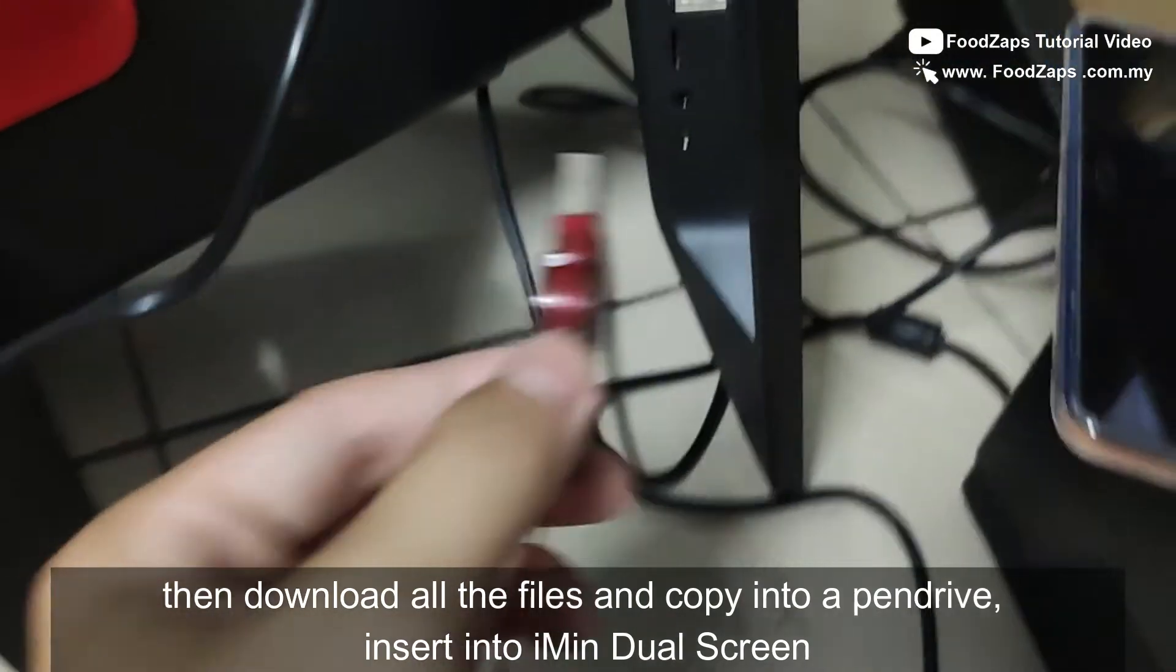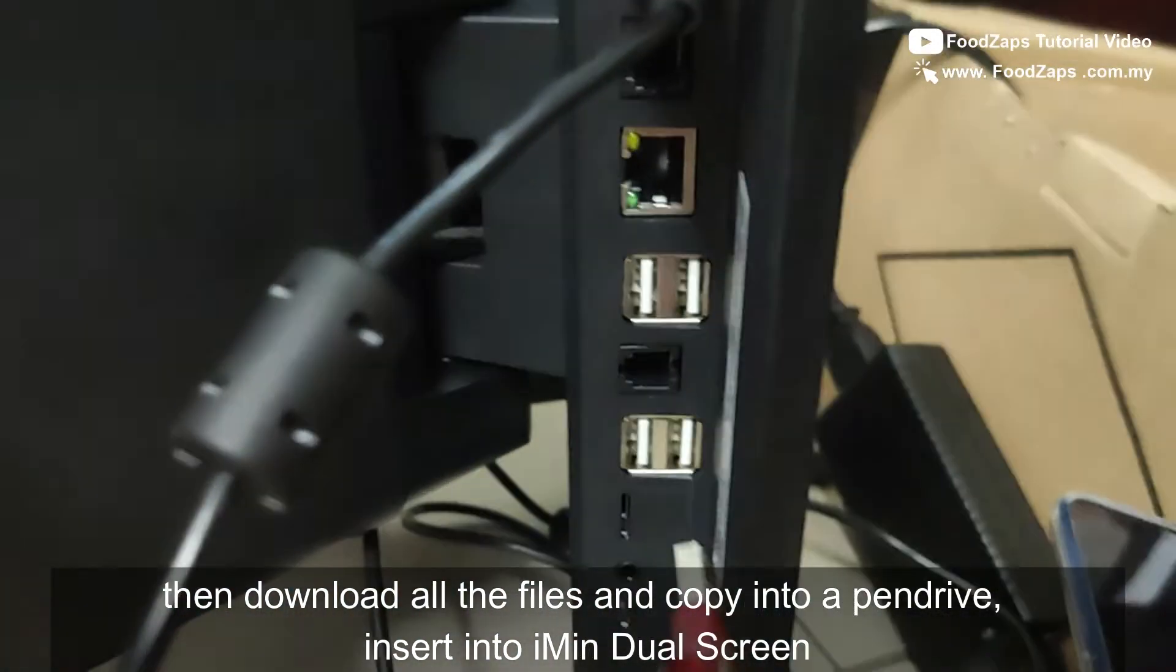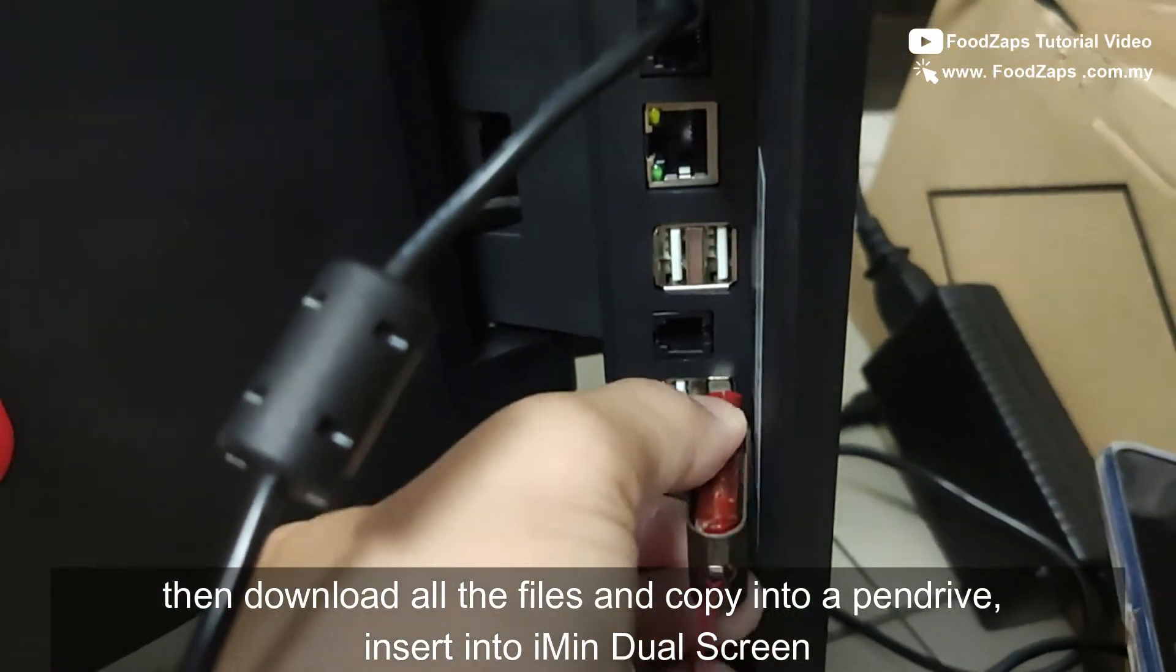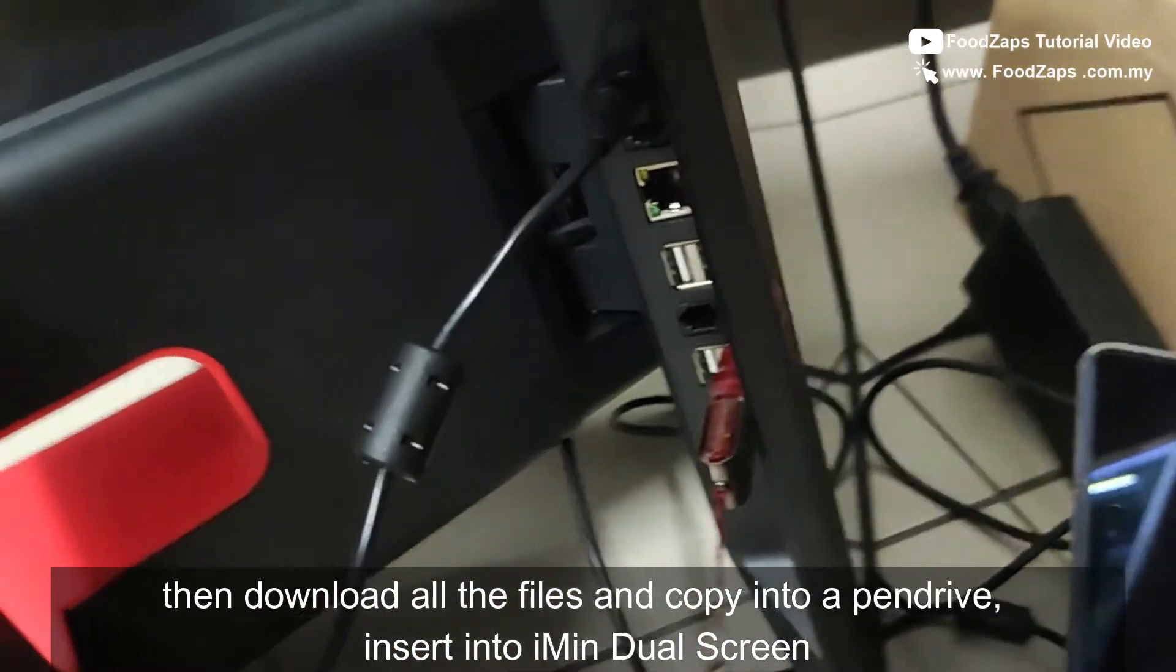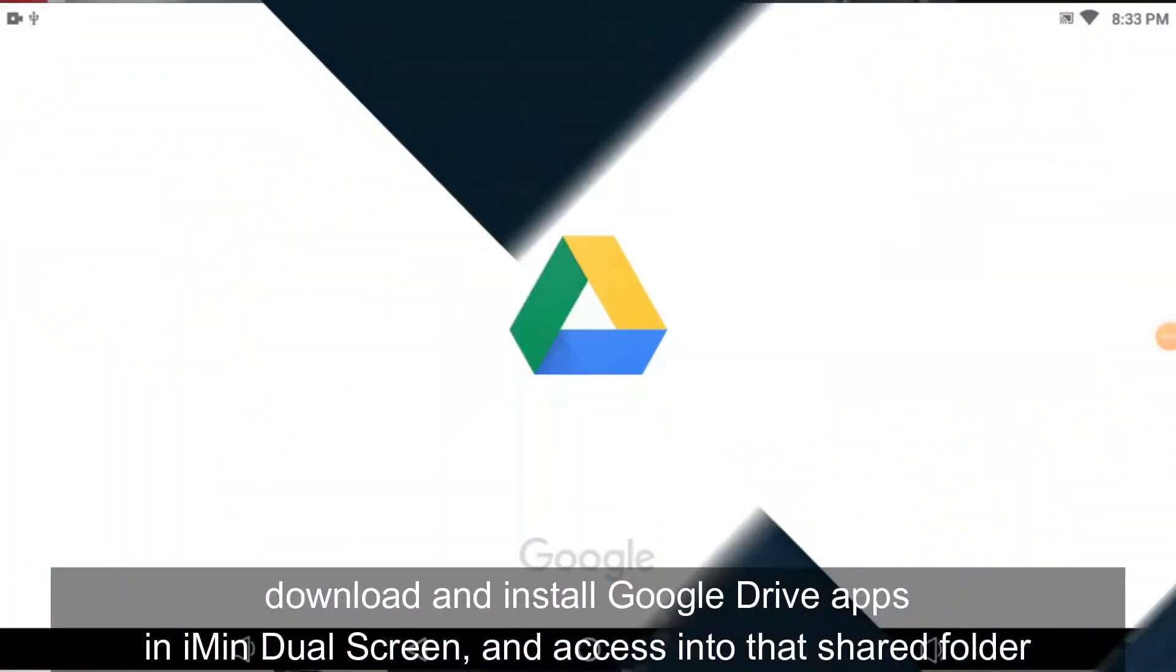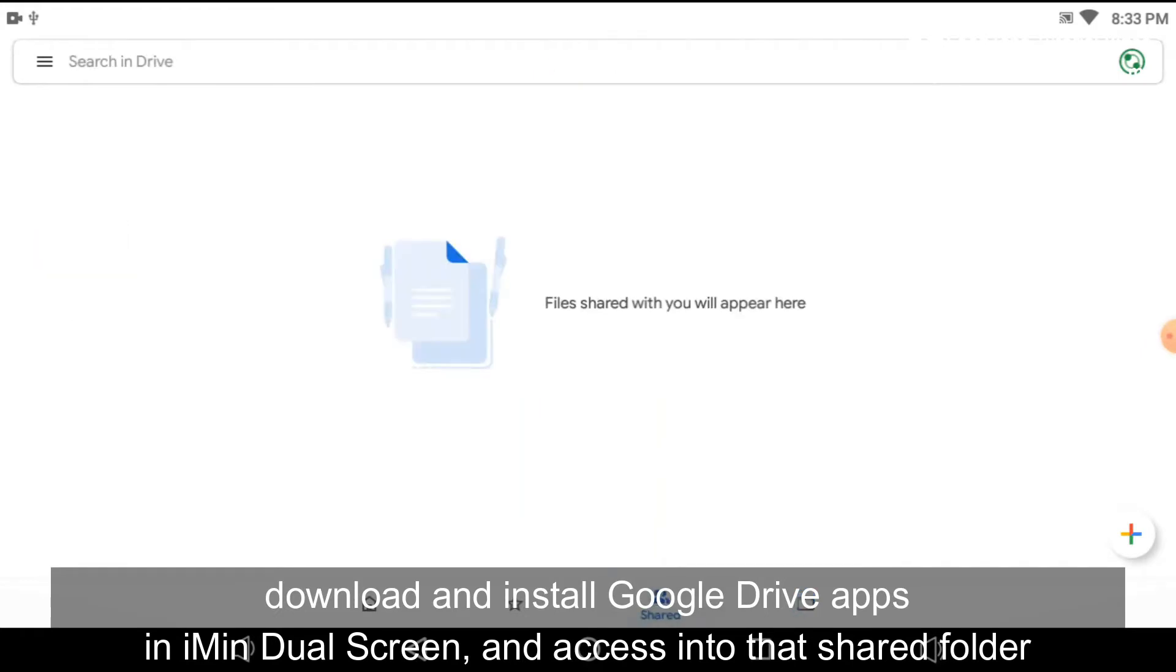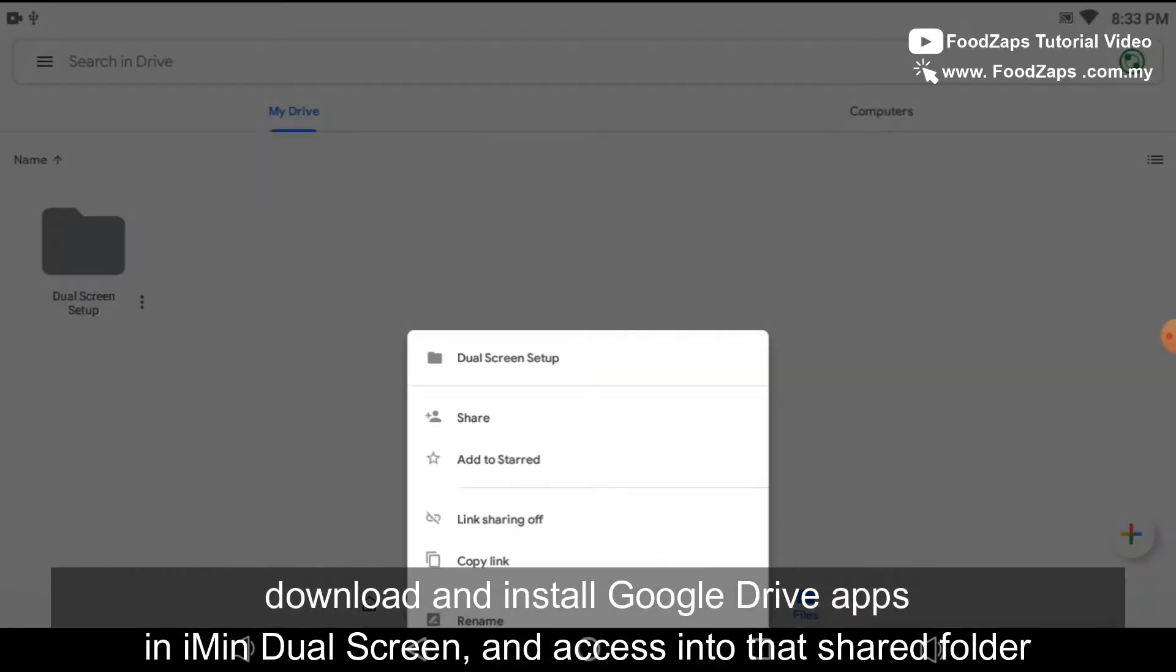Then you download all the files and copy into a pen drive, insert into the iMean dual screen. Then download and install Google Drive apps in iMean dual screen and access into that shared folder.